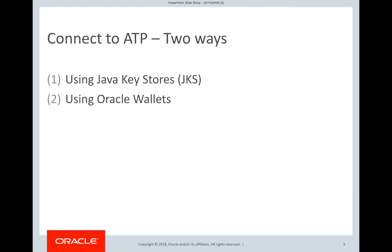There are two ways to connect to ATP. One, using Java keystores and the second, using Oracle wallets. We will see both these approaches in this video.